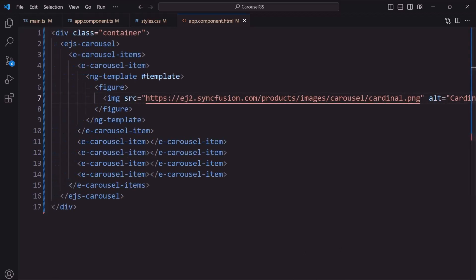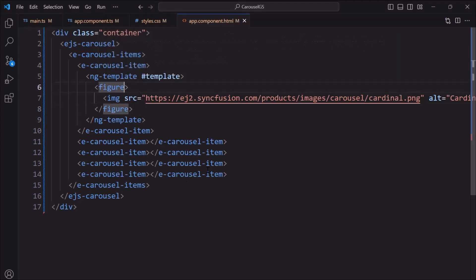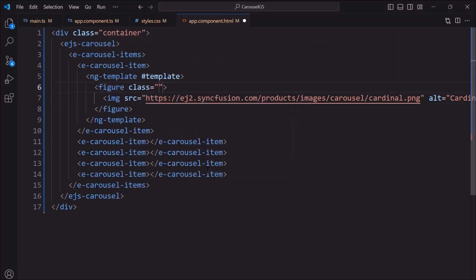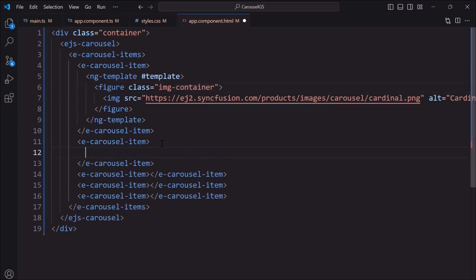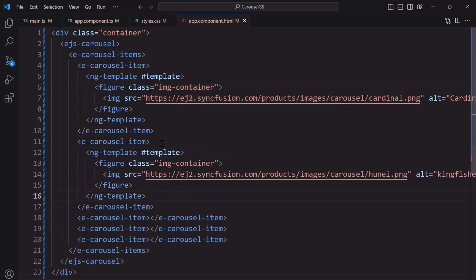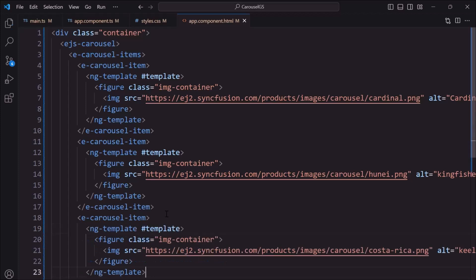For better alignment of the image inside the component, I add the image container class to the figure element. Similarly, I add images to other items.